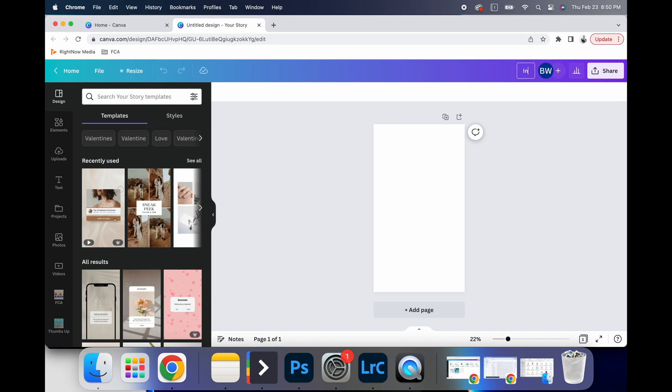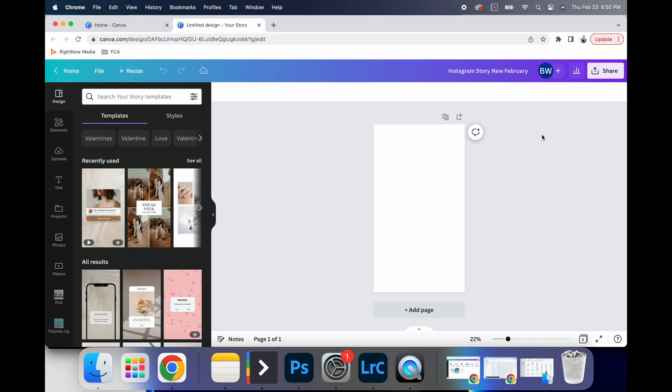So I click on Instagram story and the first thing that's going to pop up is this blank page. I can name my design Instagram story, new February. If I can spell February.